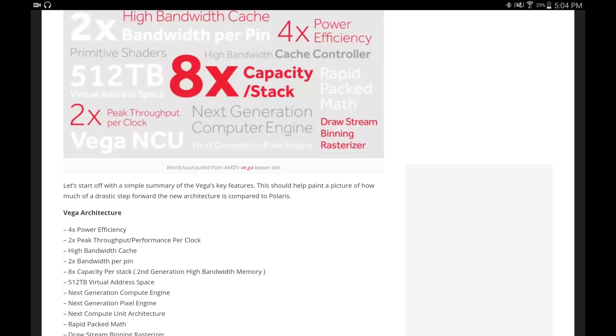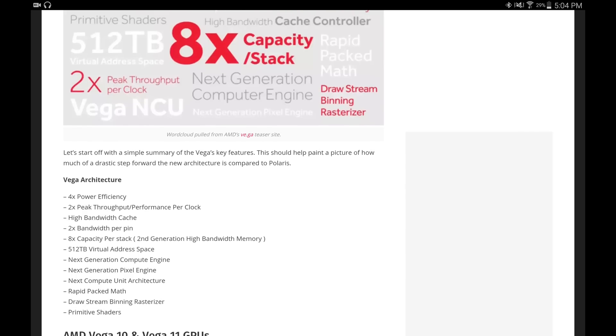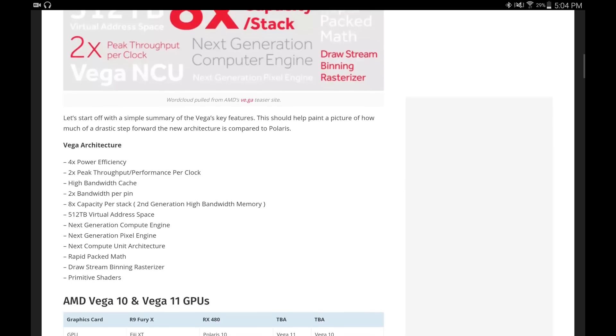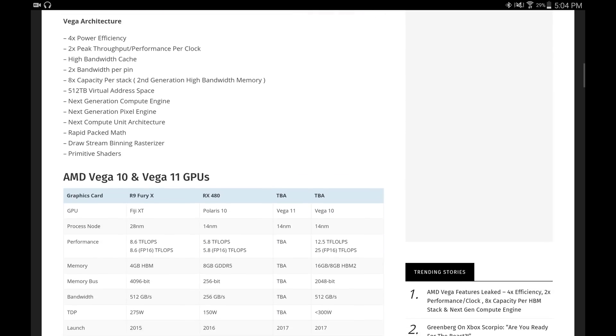It's going to have 512 terabyte virtual address space, next generation compute engine, next generation pixel engine, next compute unit architecture, rapid packed math, a draw stream binning rasterizer, and primitive shaders.